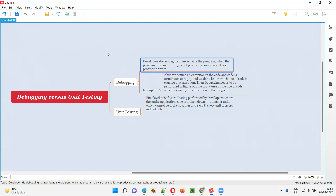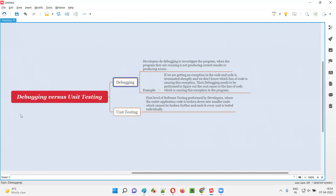Whenever developers are running some programs, if those programs are producing incorrect results or they are producing some errors, in that case developers will perform debugging to investigate the problem in the program. That's what debugging is.